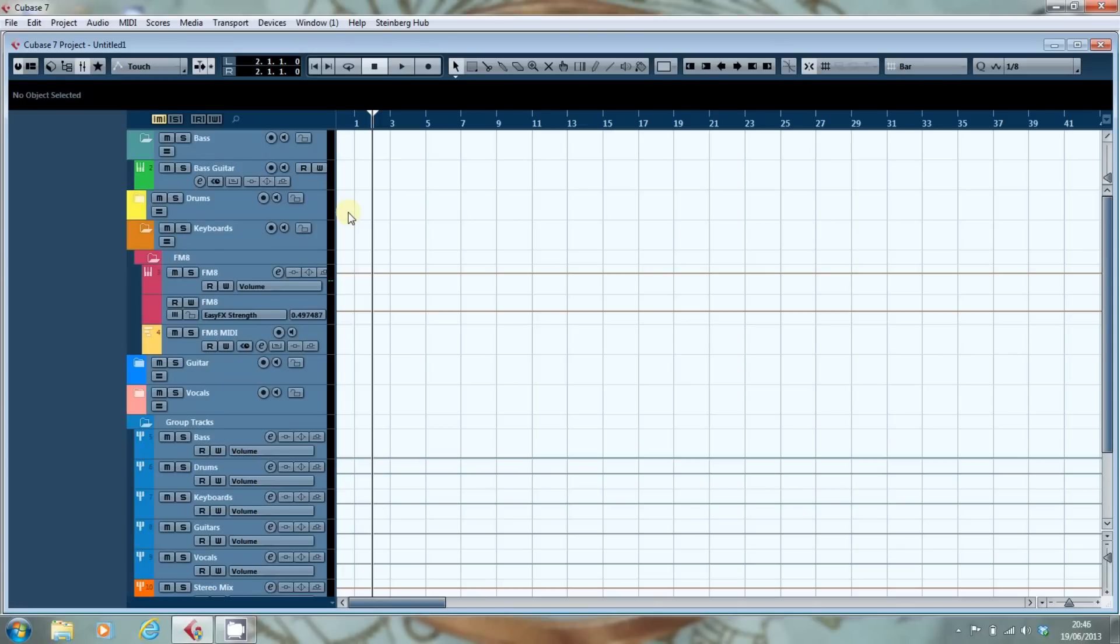So a few weeks ago I did a video on colour in Cubase 6.5 and what I'm going to do is look at the differences in Cubase 7 and Cubase 6.5.